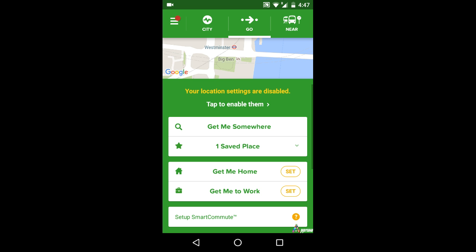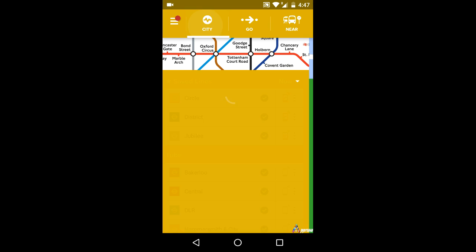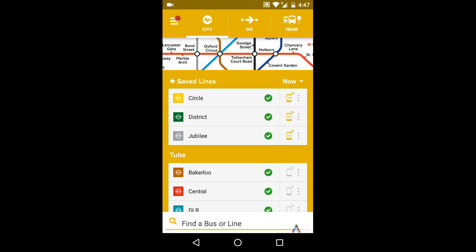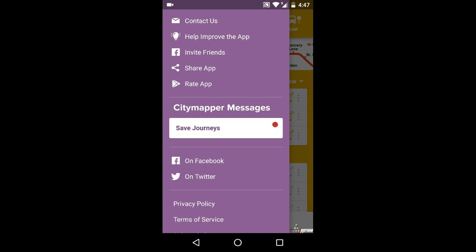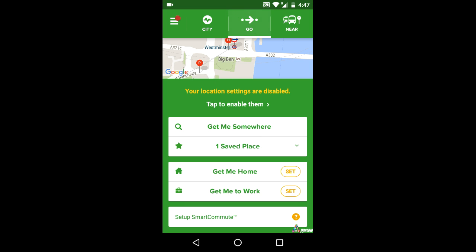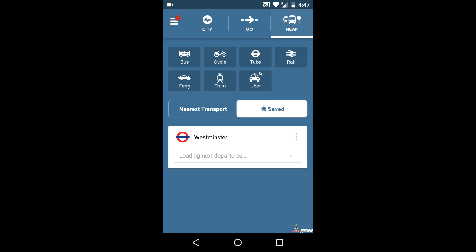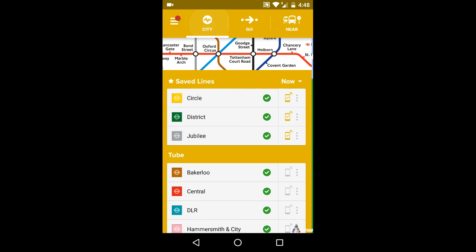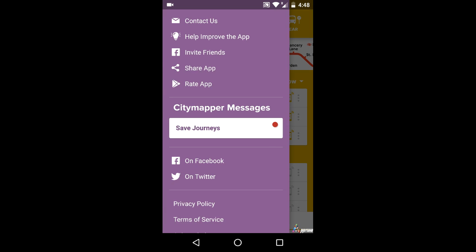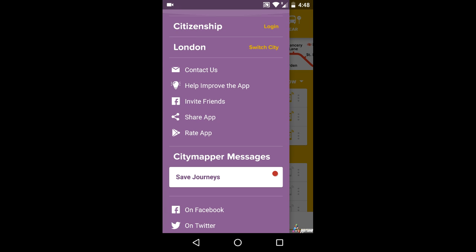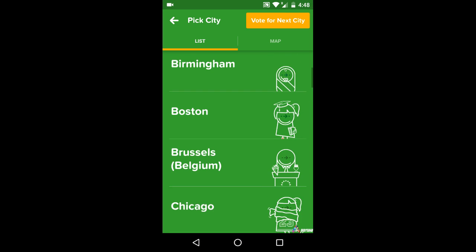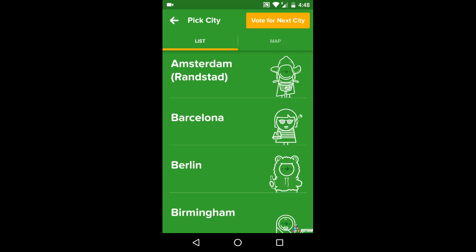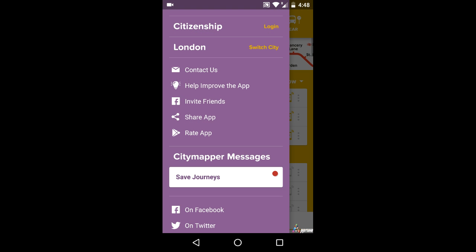Hi friends, welcome to appreview.com. Today we are going to review the app City Mapper Real-Time Transit for Android. City Mapper Real-Time Transit is an app for travelers and city guide with the time schedule of various transport options like bus, metro, cab, ferry, walk, etc.